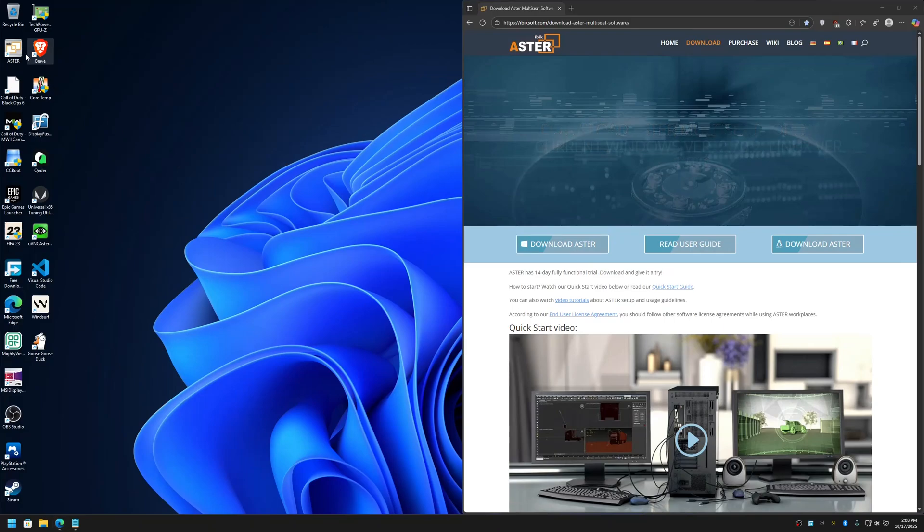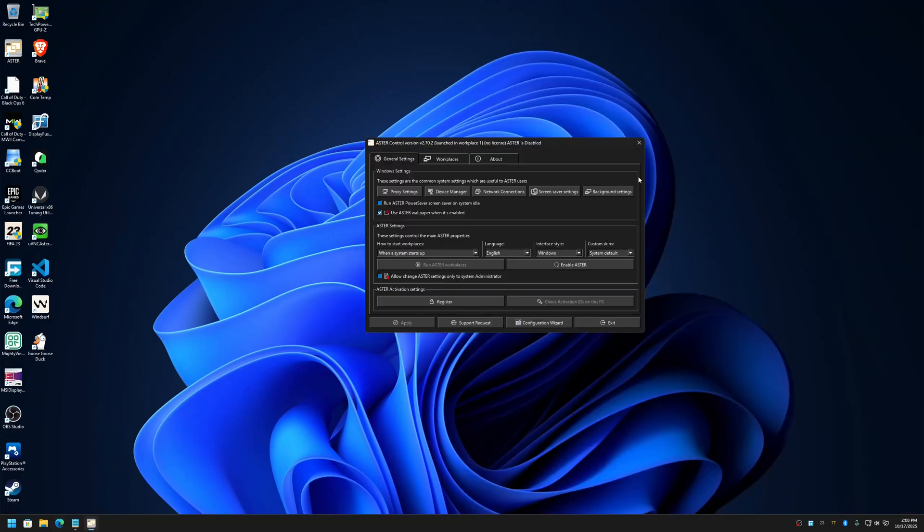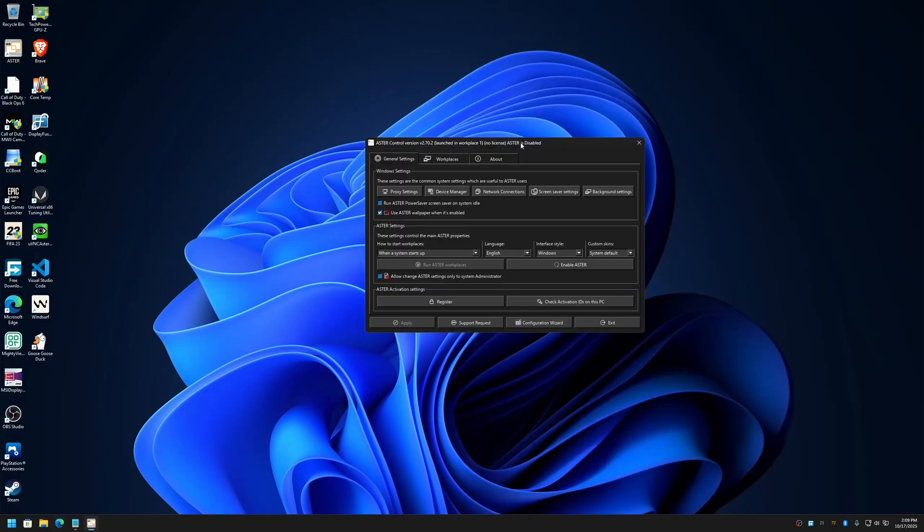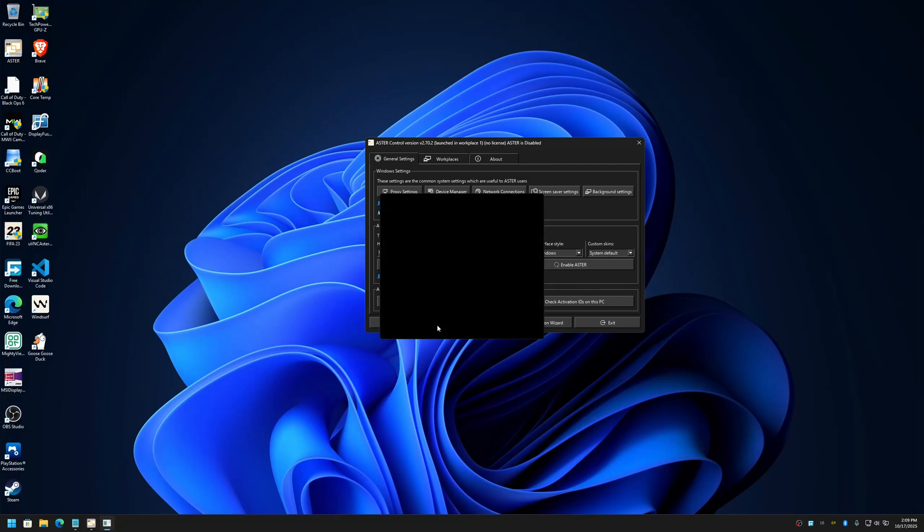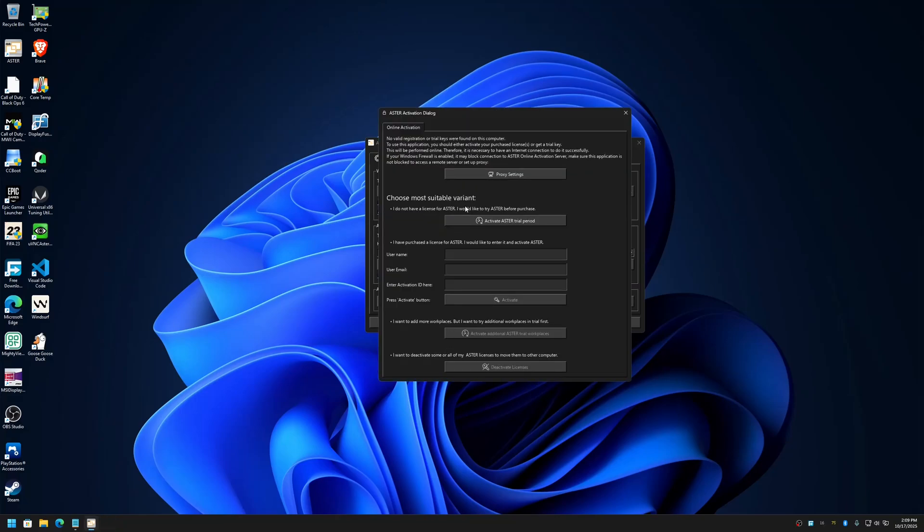I've already downloaded and installed the new version here. It's opening now. When you run Aster for the first time it will ask you to run it as administrator so that it can activate trial.